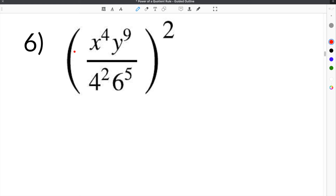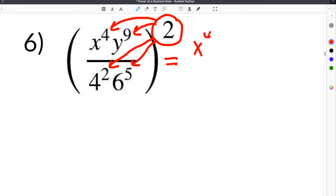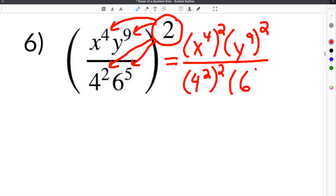Our last problem gives us four separate terms. On top we have x to the 4th and y to the 9th, divided by 4 squared and 6 to the 5th. The whole term is being raised to the 2nd power. We take this 2 and distribute it to every single term inside the parentheses — to the x, the y, the 4, and the 6. We rewrite as x to the 4th squared times y to the 9th squared, over 4 squared squared times 6 to the 5th squared.